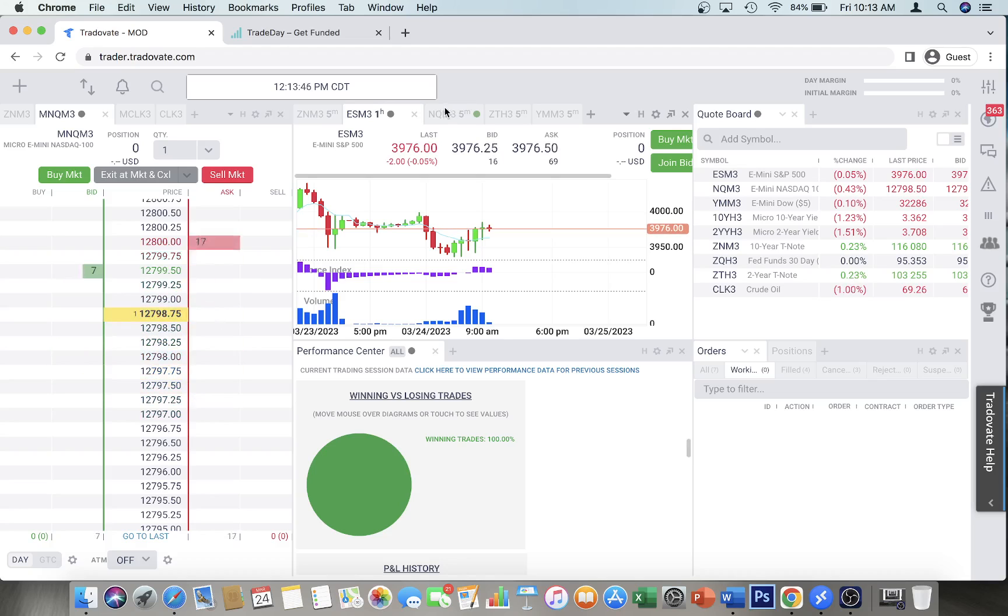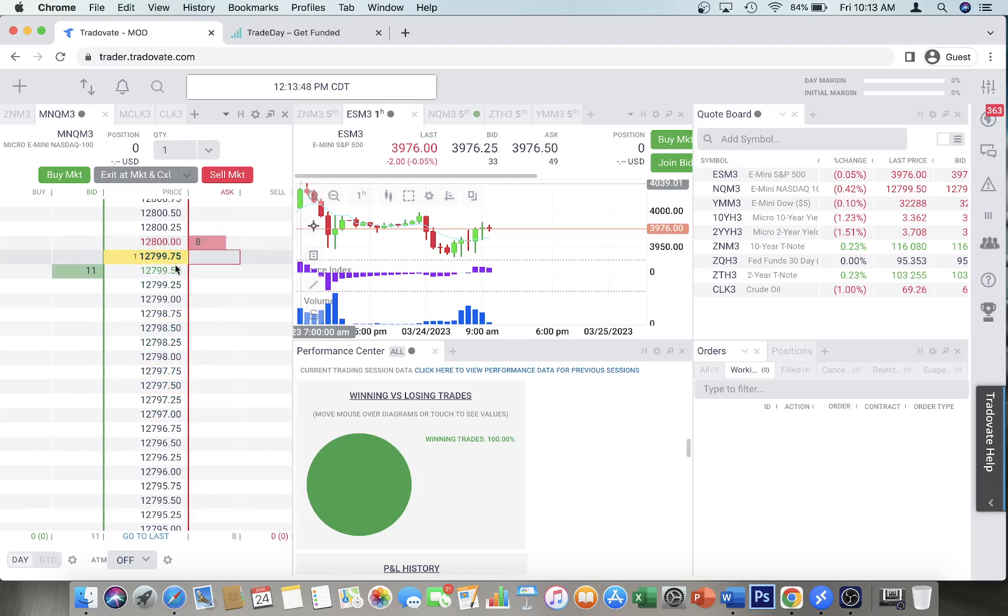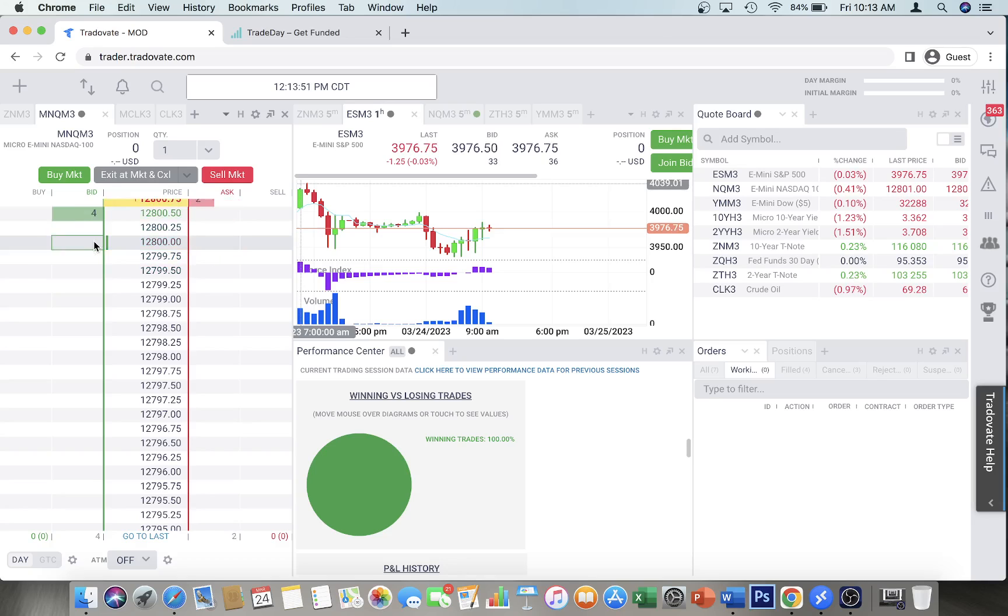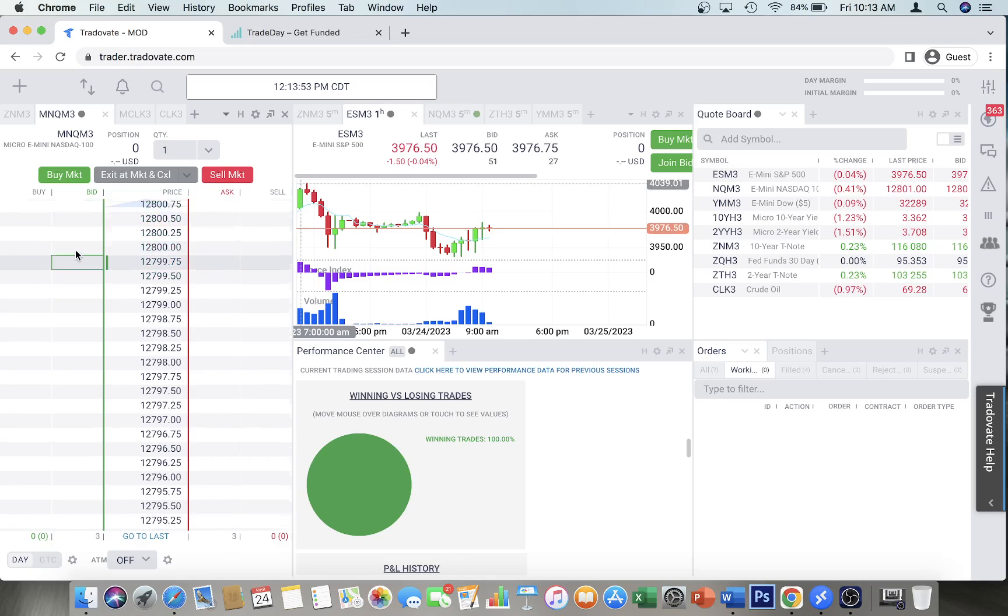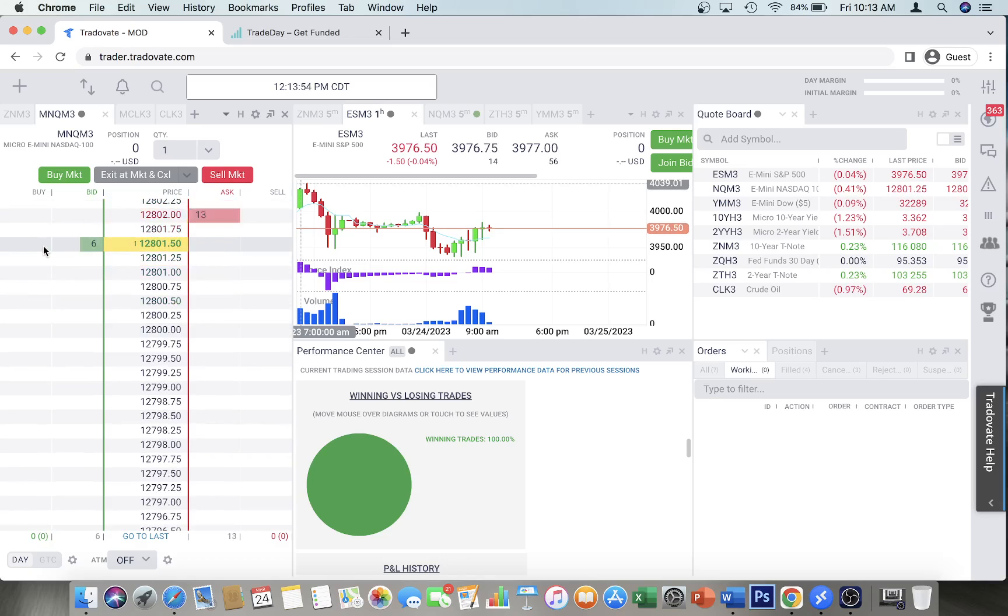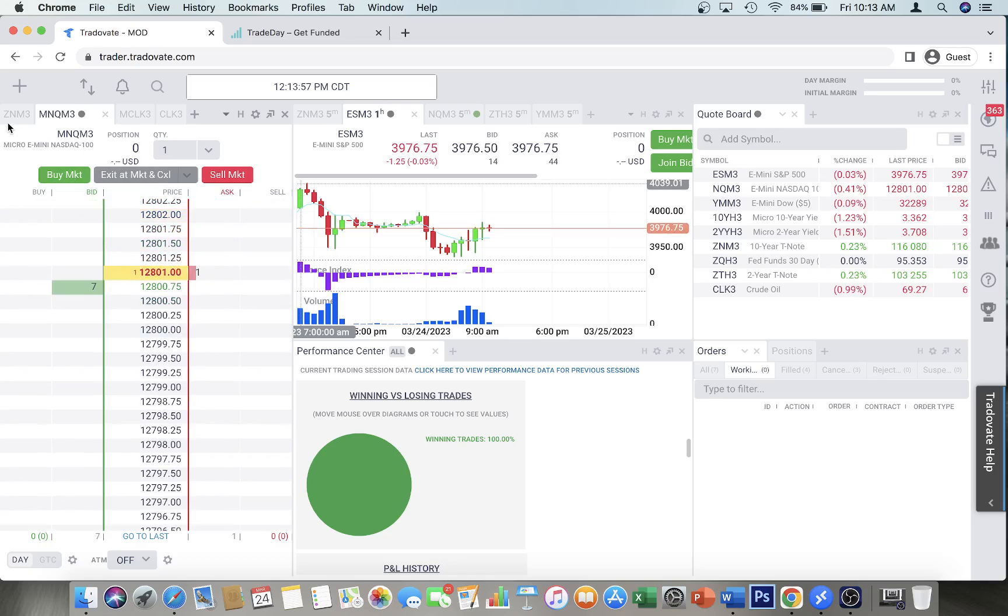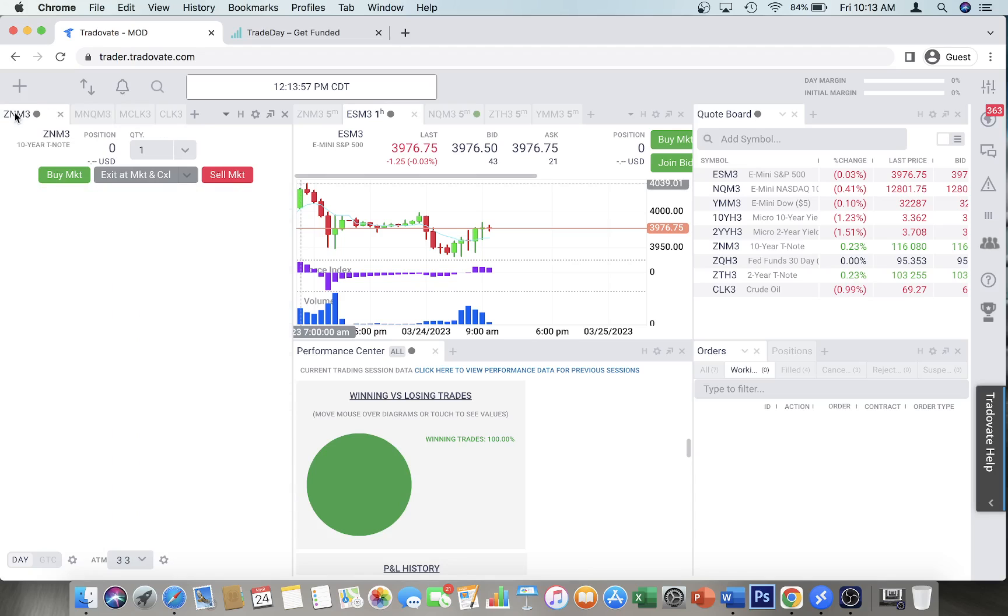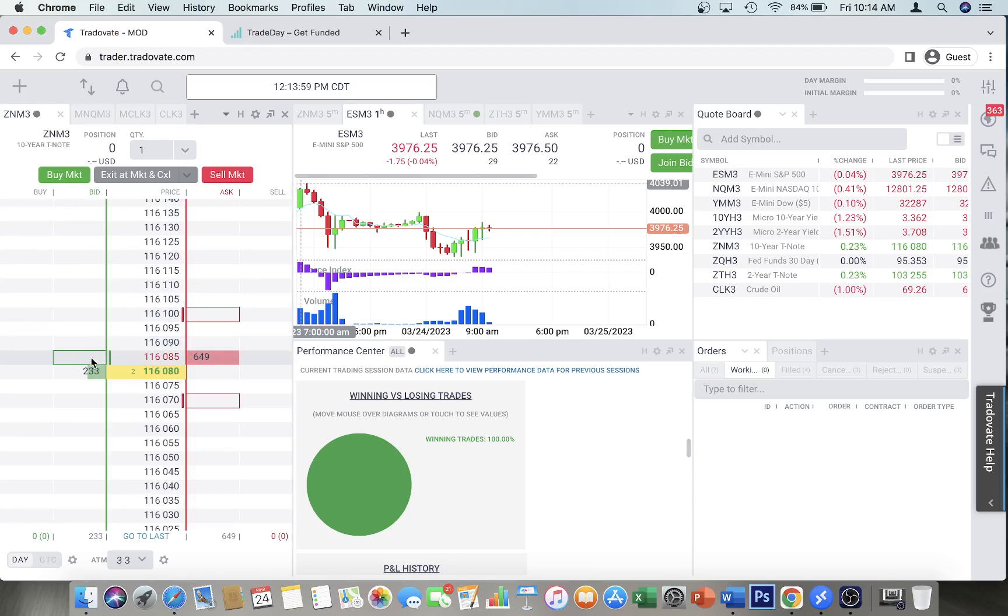stop loss. Now with TradeOvate, it's very simple. There are rules about doing stop losses. Let's say we're looking at... okay that's moving too fast. Let's just look at ZN or something, bonds.